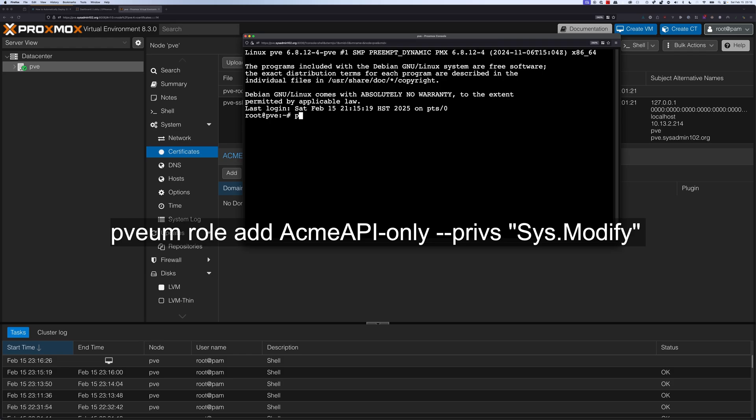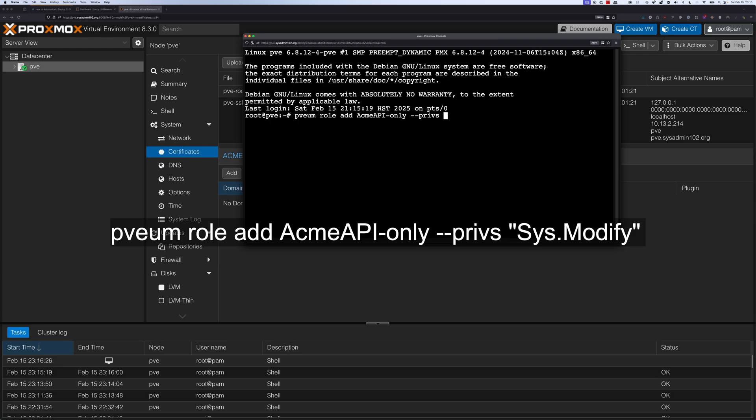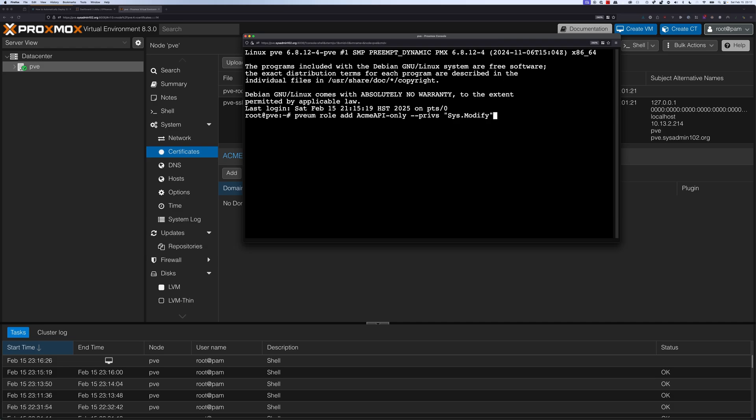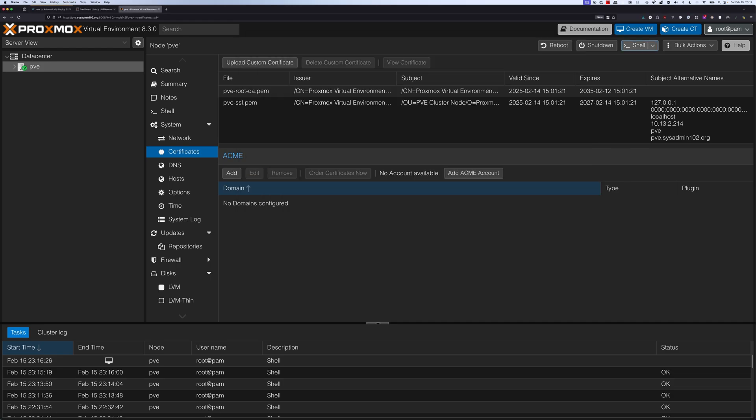From here, we're going to use the command pveum role add ACME-API-only --privs Sys.Modify. We can go ahead and close out the shell.